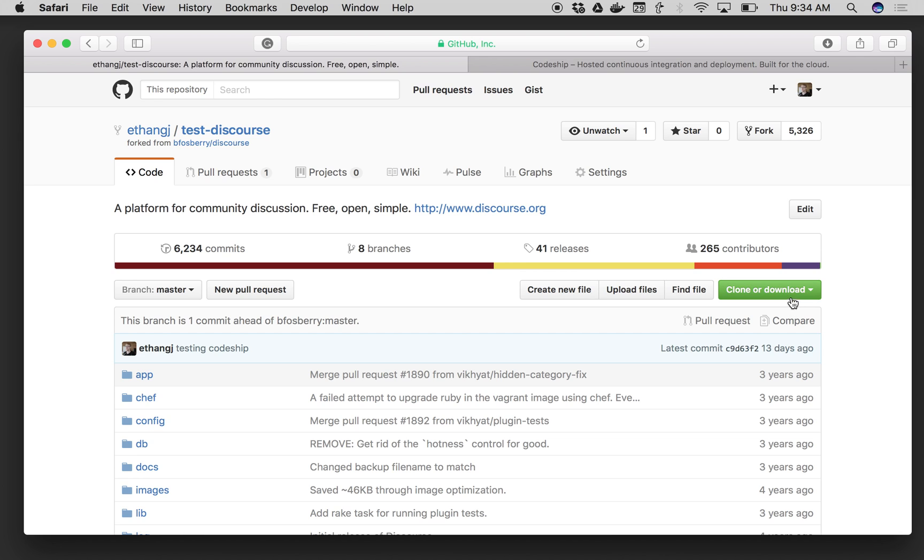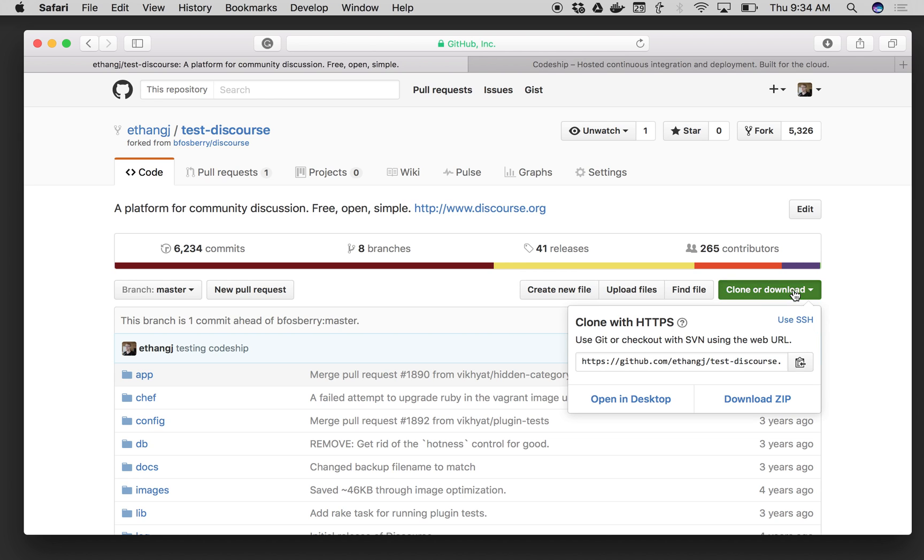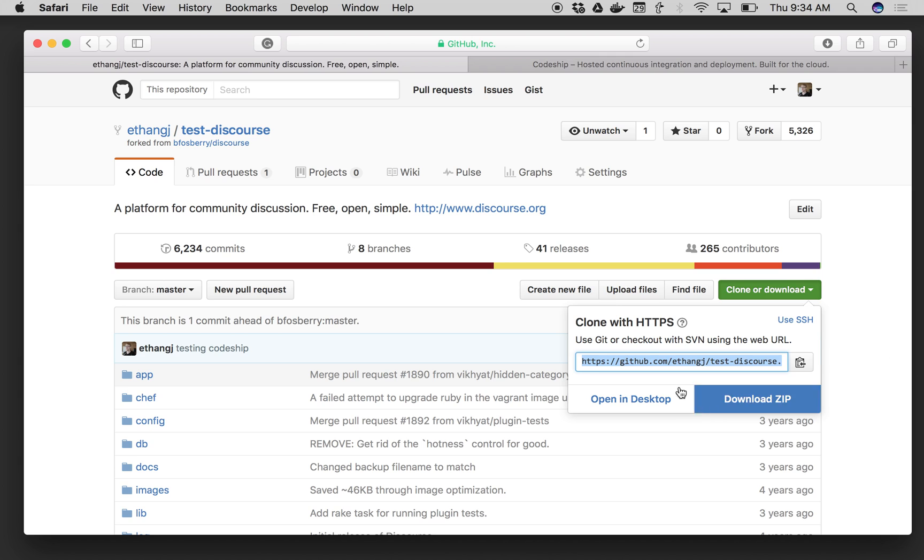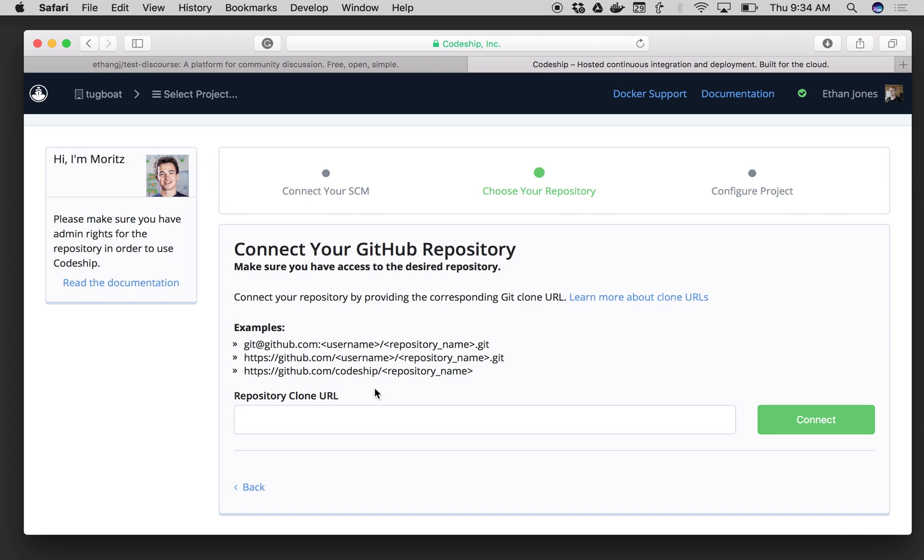I can find that using the green button right here on the right. I click on it and I can grab this URL and copy it. Go back to Codeship and paste it in here. Click on Connect.